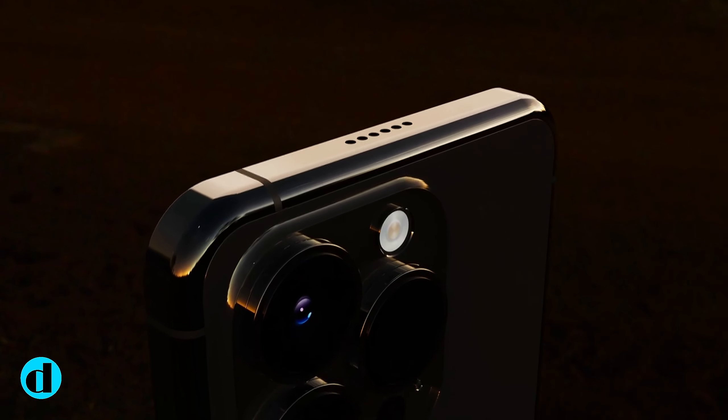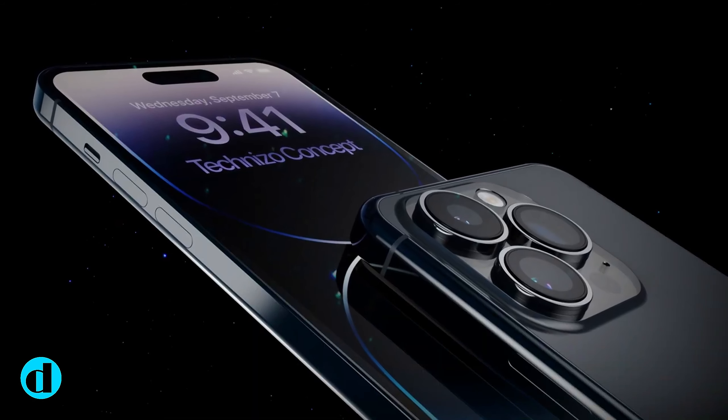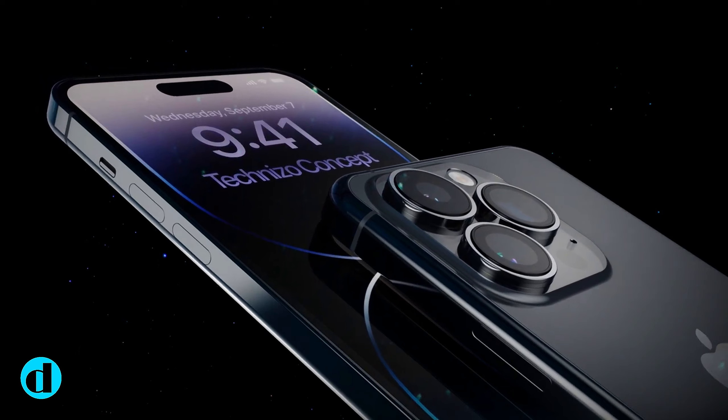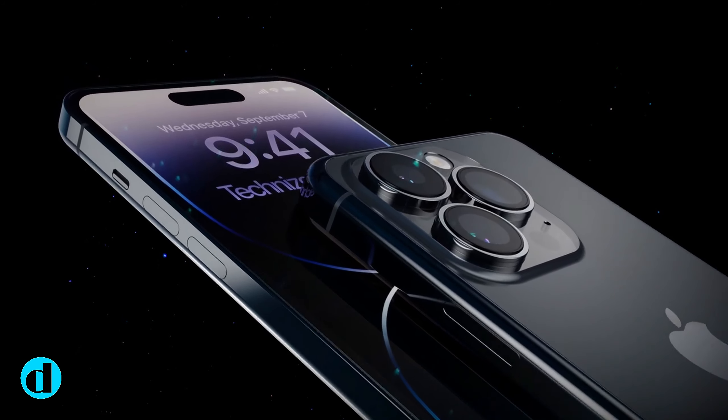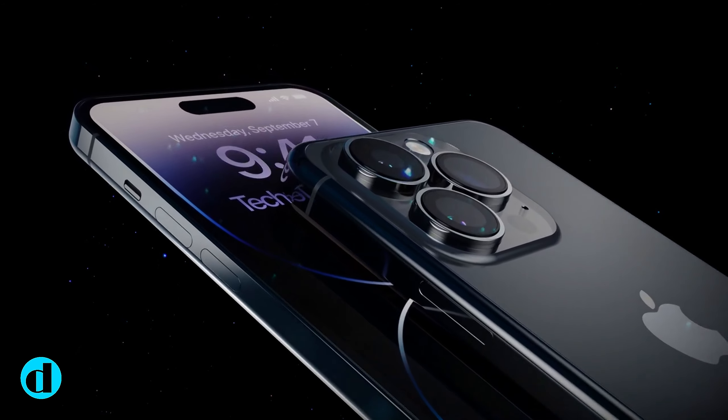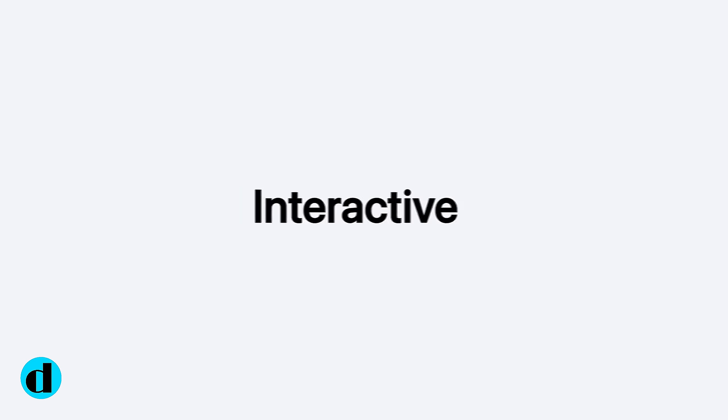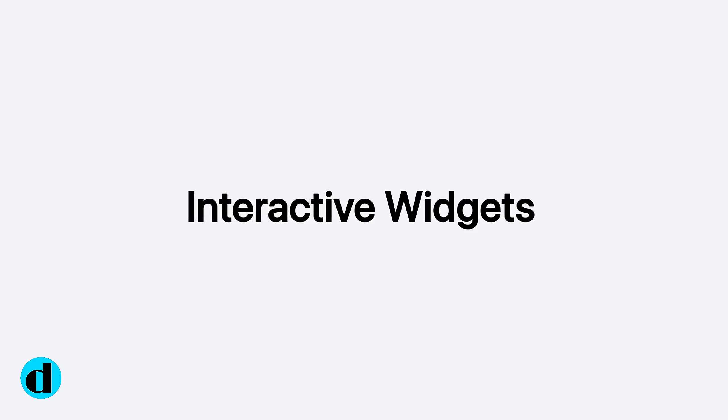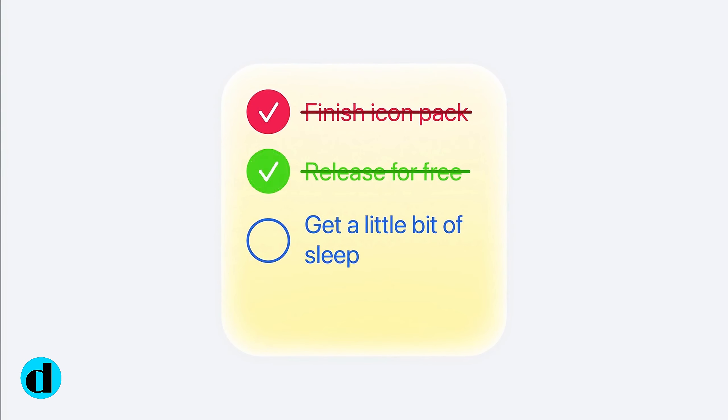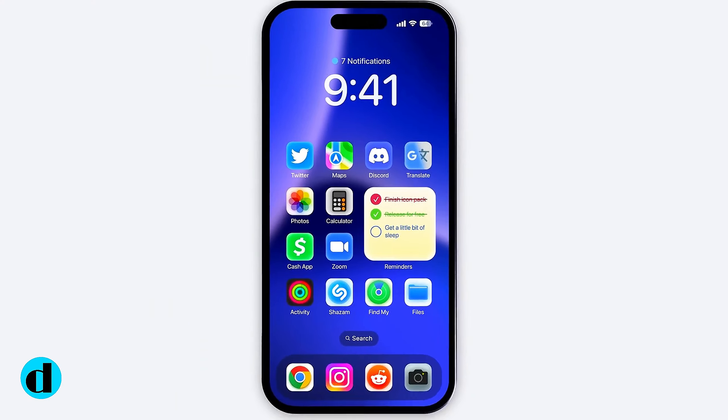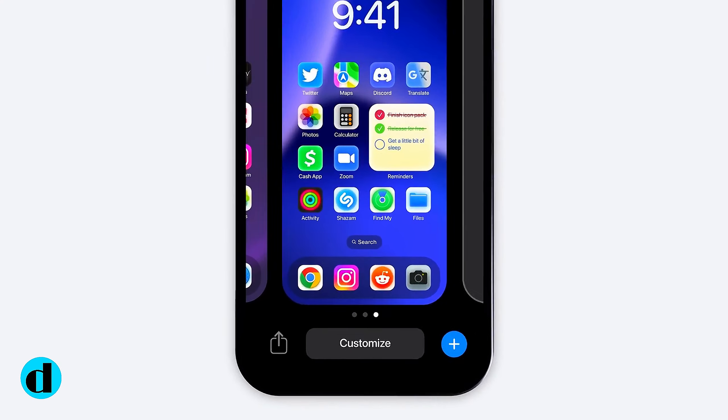Apple upgrades its built-in apps with each iOS version, and iOS 17 is no exception. Almost every stock iOS app has new functionality, from phone and messages to photos, notes, and reminders.